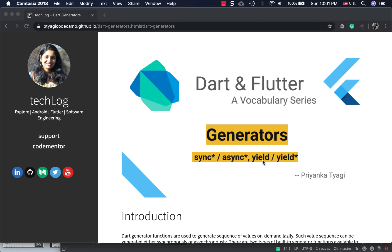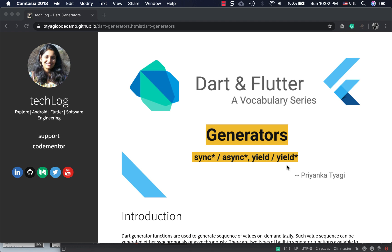What is yield and yield*? Yield is the one which helps us deliver that newly generated value. The yield* is specifically used for recursion in generator functions. When you're calling a generator function inside itself, you'll use yield*.